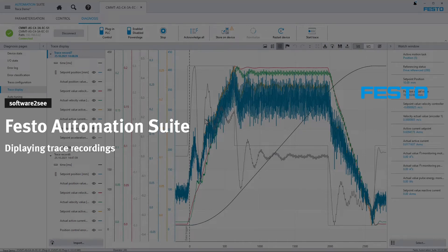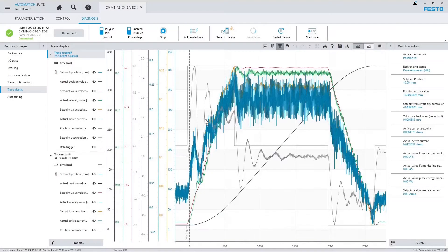Hello and welcome to Software2C from Festo. In this video I will show you how you can display trace recordings in Festo Automation Suite. I am using a CMMT-AS servo drive for that, but the same applies to any other servo drive which can be configured with Festo Automation Suite.